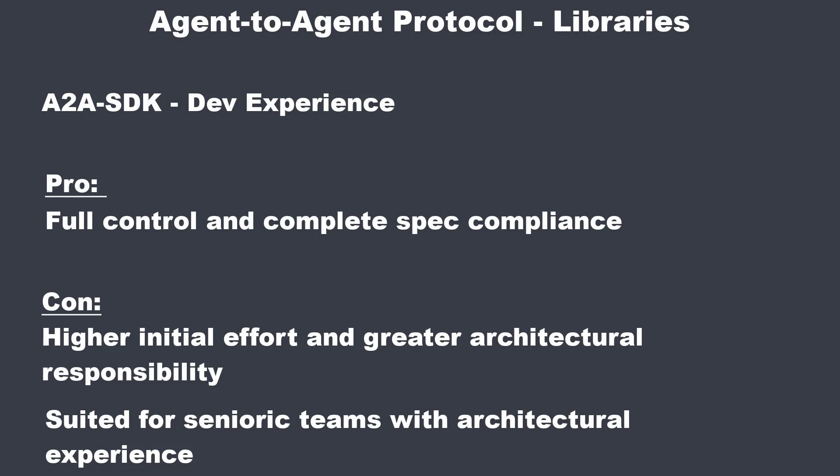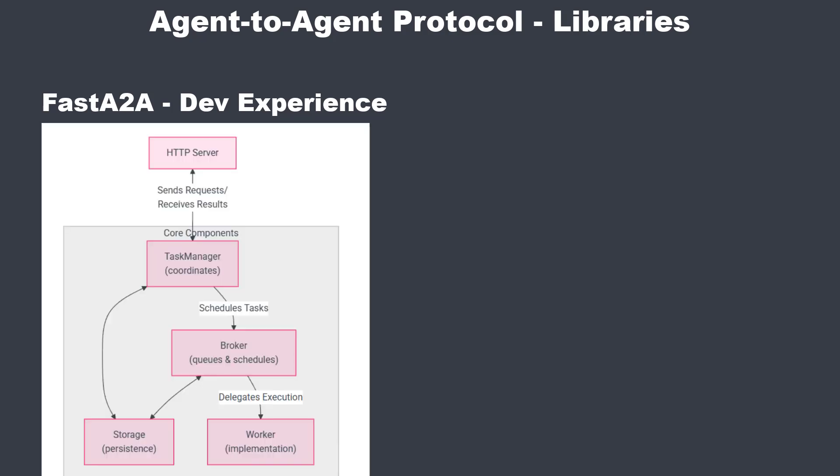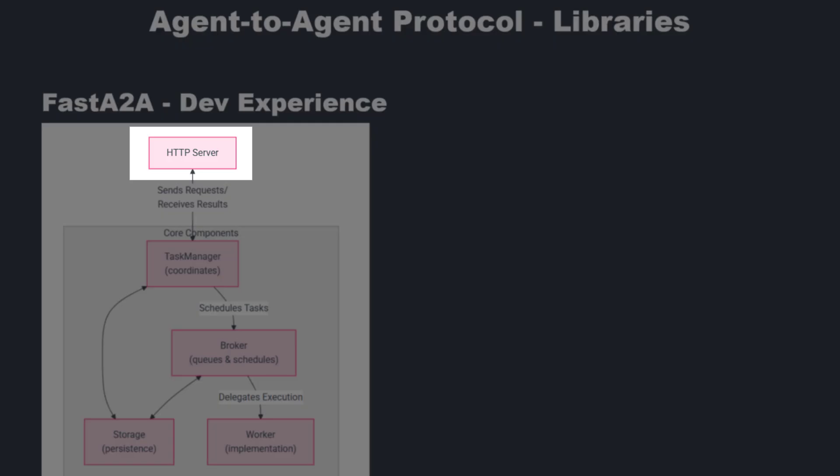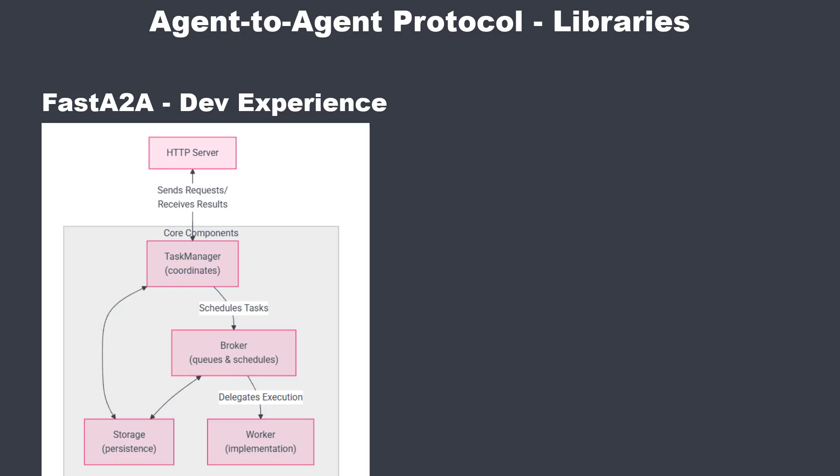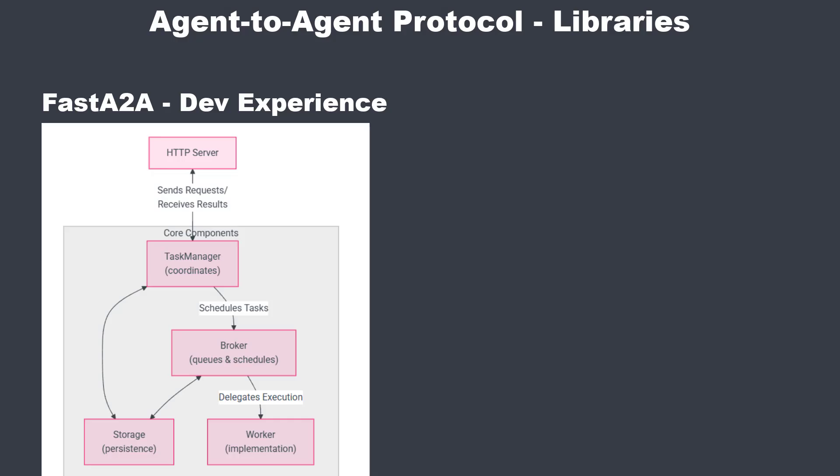But for these ideas, we may use FastA2A and its architecture. Have a look at the FastA2A architecture diagram. At the top is the HTTP server, which is Starlette, that handles incoming requests. Each request goes to the task manager, the coordinator. The task manager decides what to do and sends it to the broker. The broker is the scheduler and the queue manager. In memory for quick starts, later you can replace it with Redis or RabbitMQ without touching your business logic.